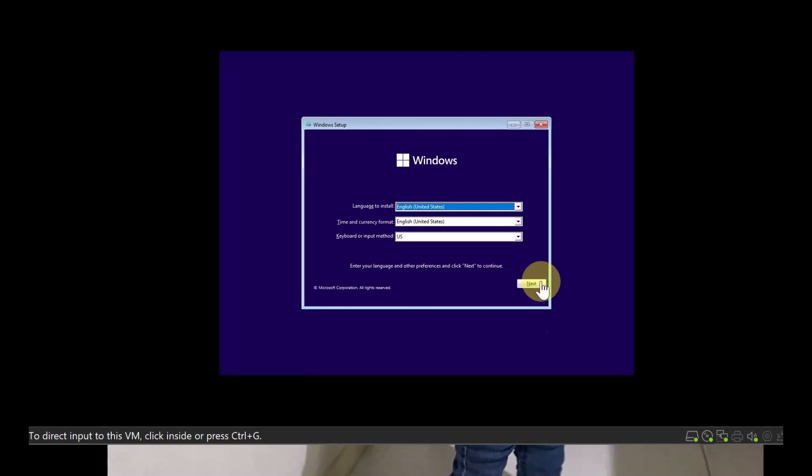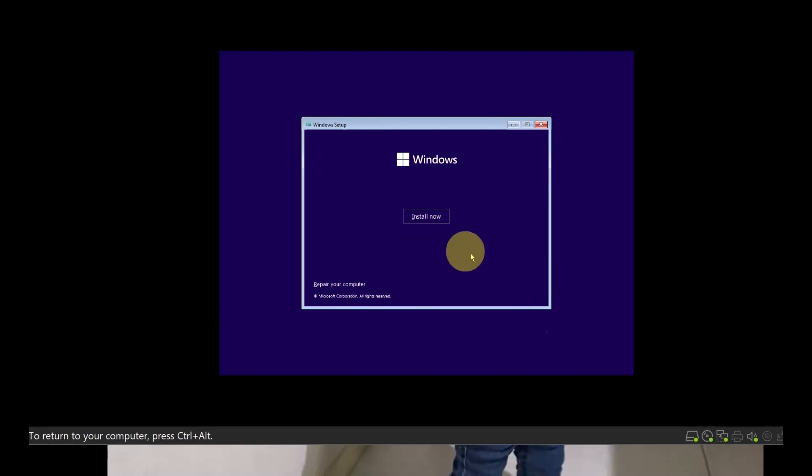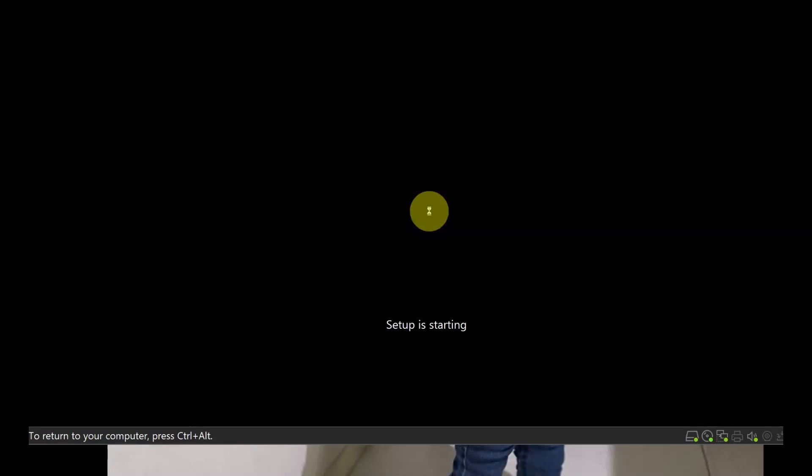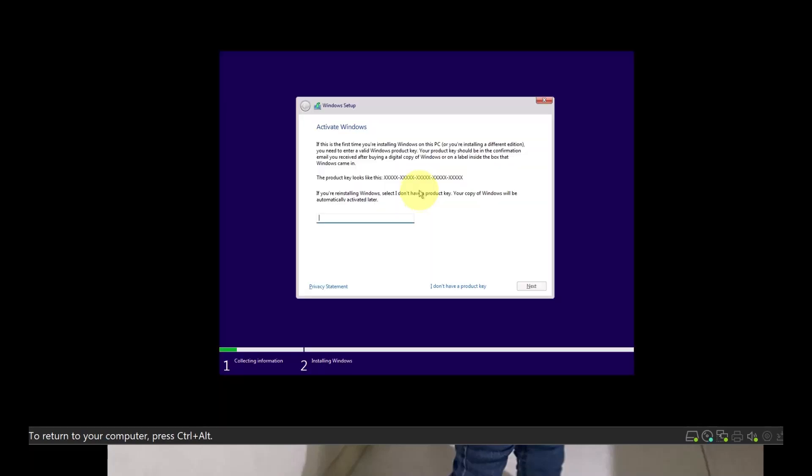So I'm just going to click Next, Install. So let's see what happens.